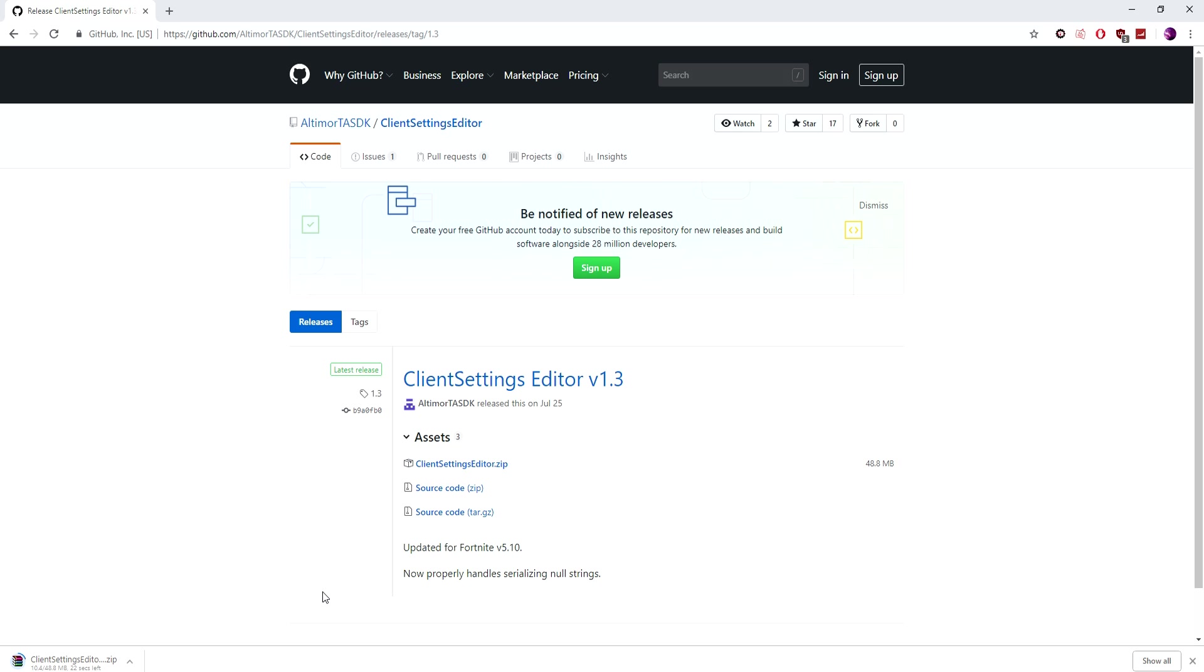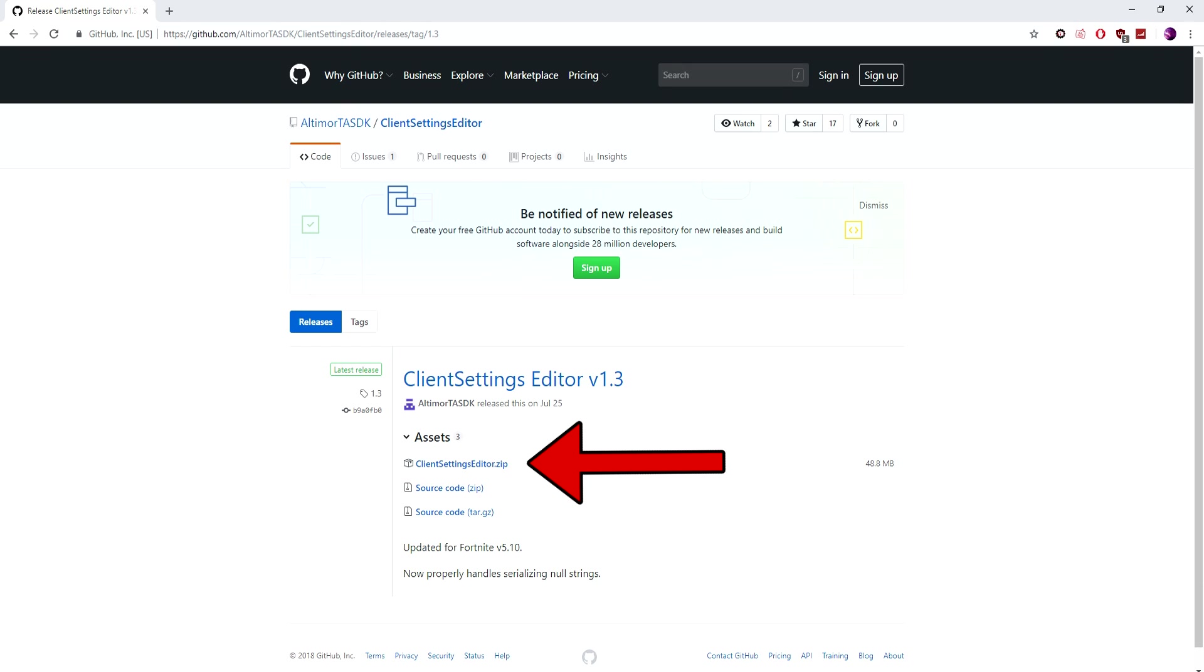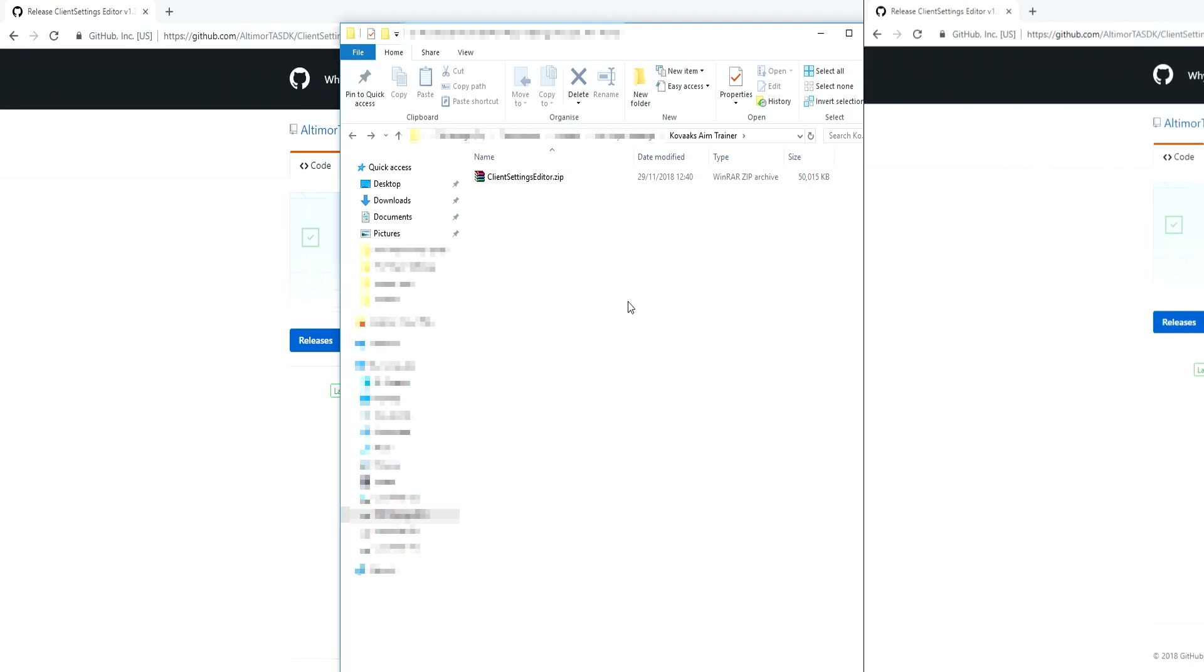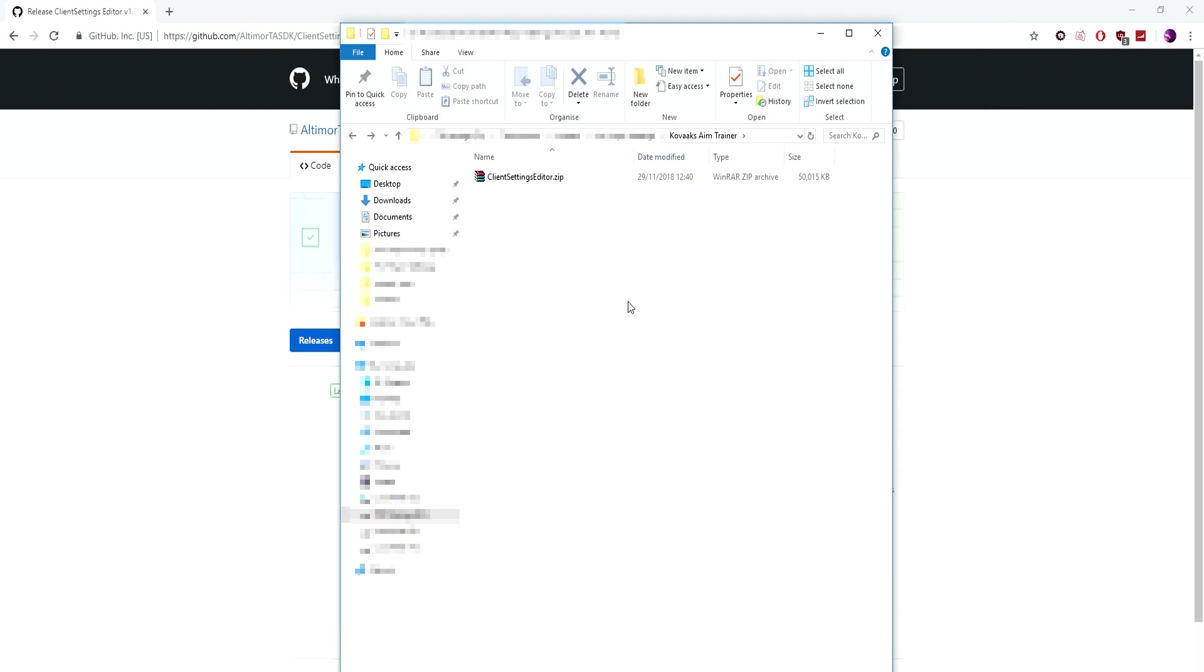To begin with setting it up, you first want to download the Client Settings Editor zip which I'll have a link to in the description. What this program does is it extracts your in-game settings which we will then paste into Kovaak's Aim Trainer.